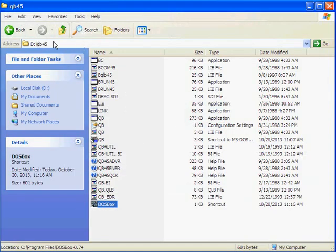QBasic 4.5 is installed in QB45. That is my folder and it is in the D drive.